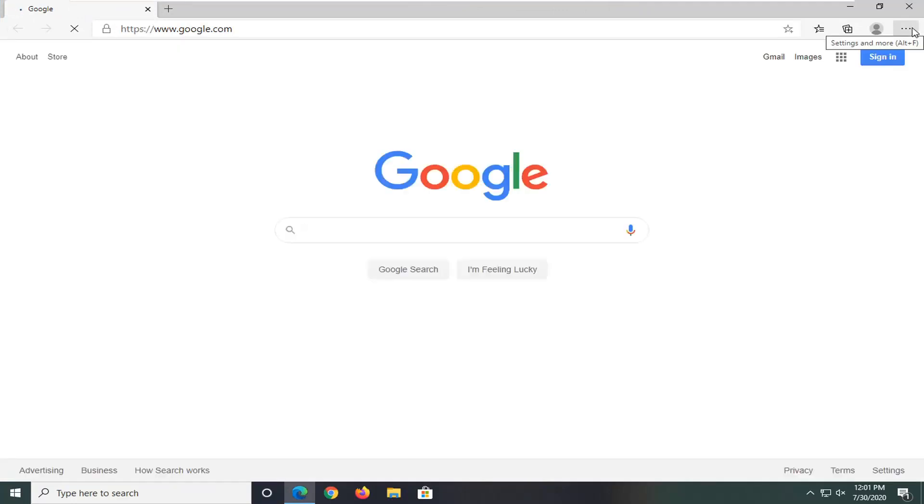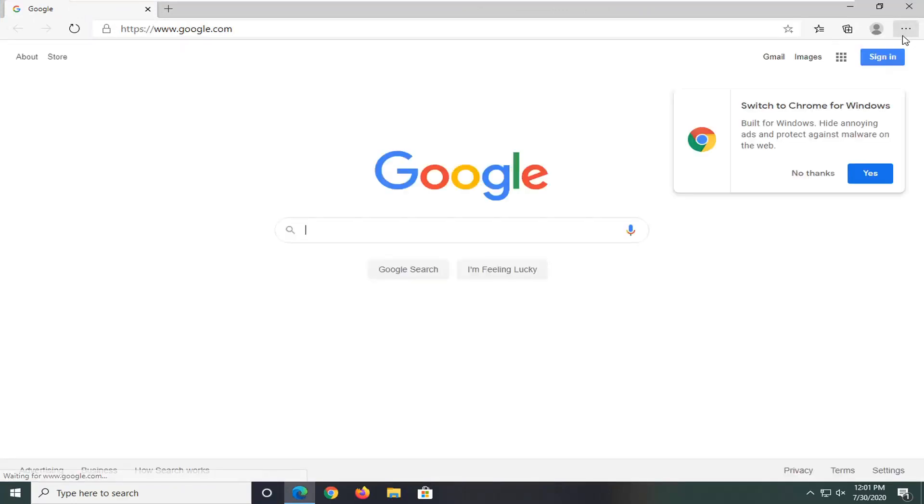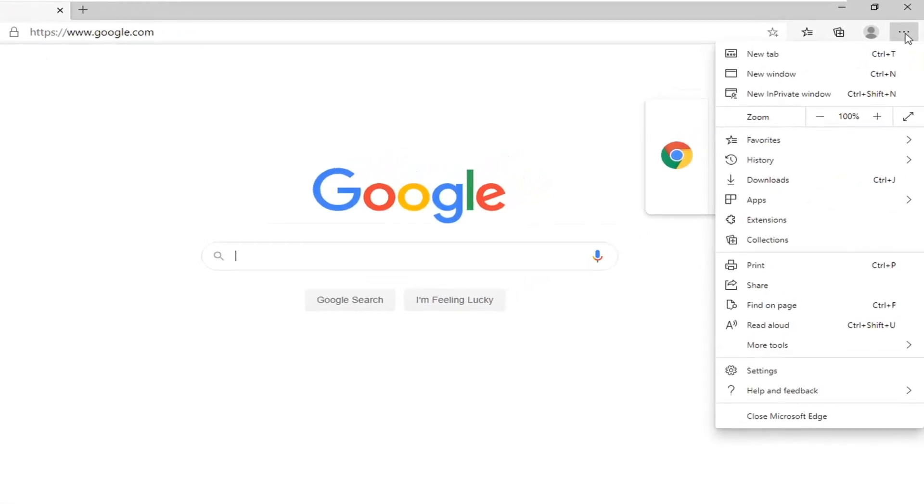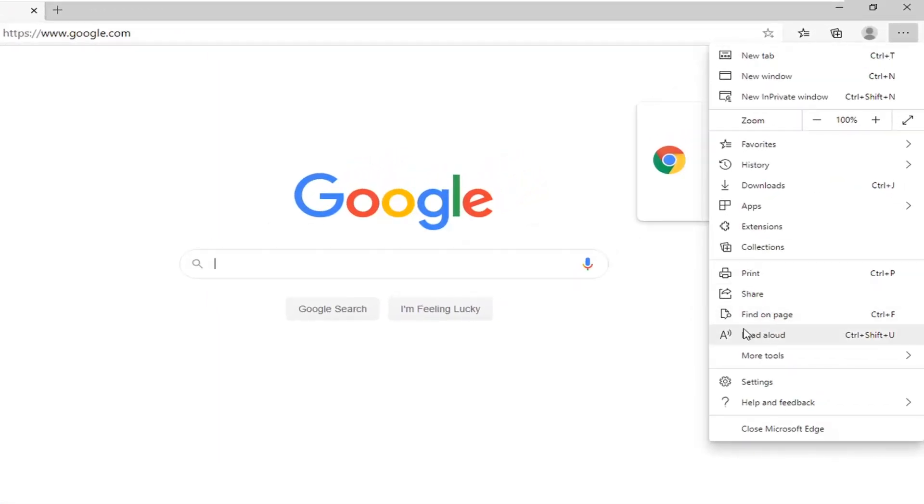And you want to select the settings icon near the top right corner of the browser screen, three horizontal dots. Go ahead and left click on that, and then you want to select settings.